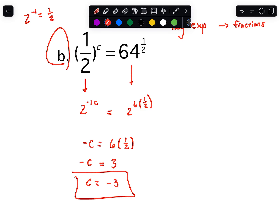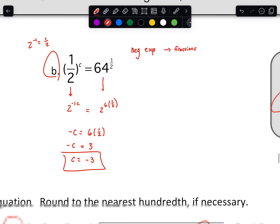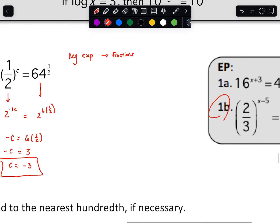So yeah, a little bit weird on the fractional ones. I do want to run through one more because I feel like those are the ones that mess people up the most.